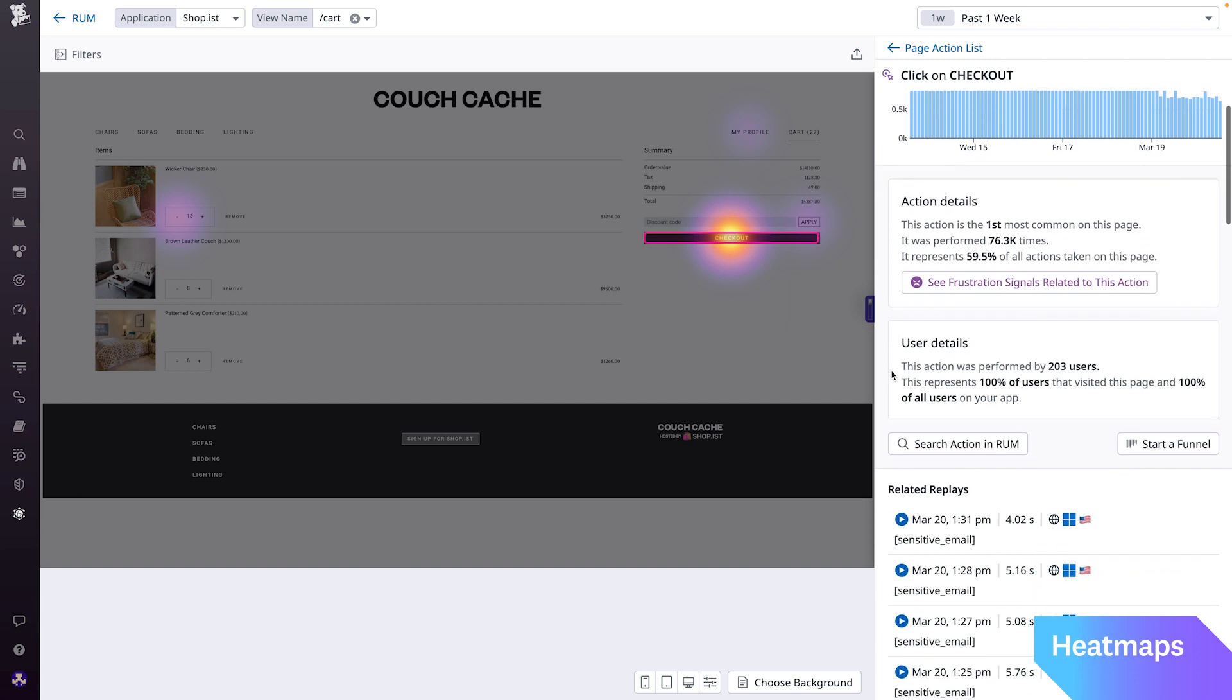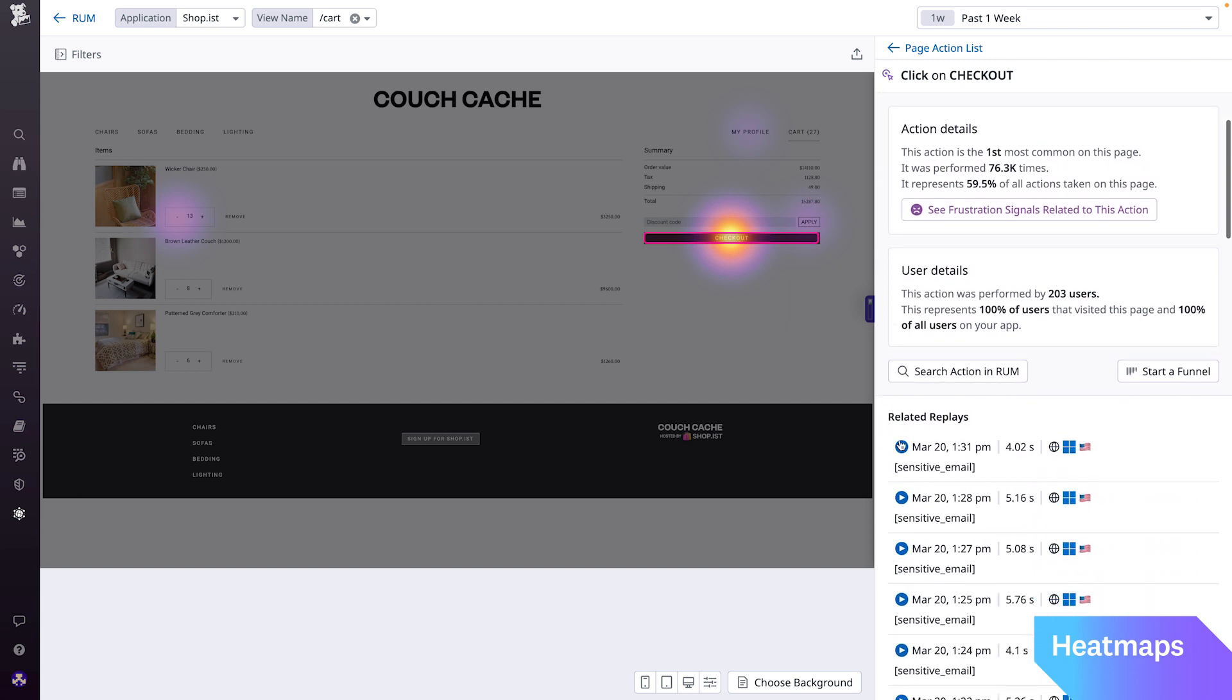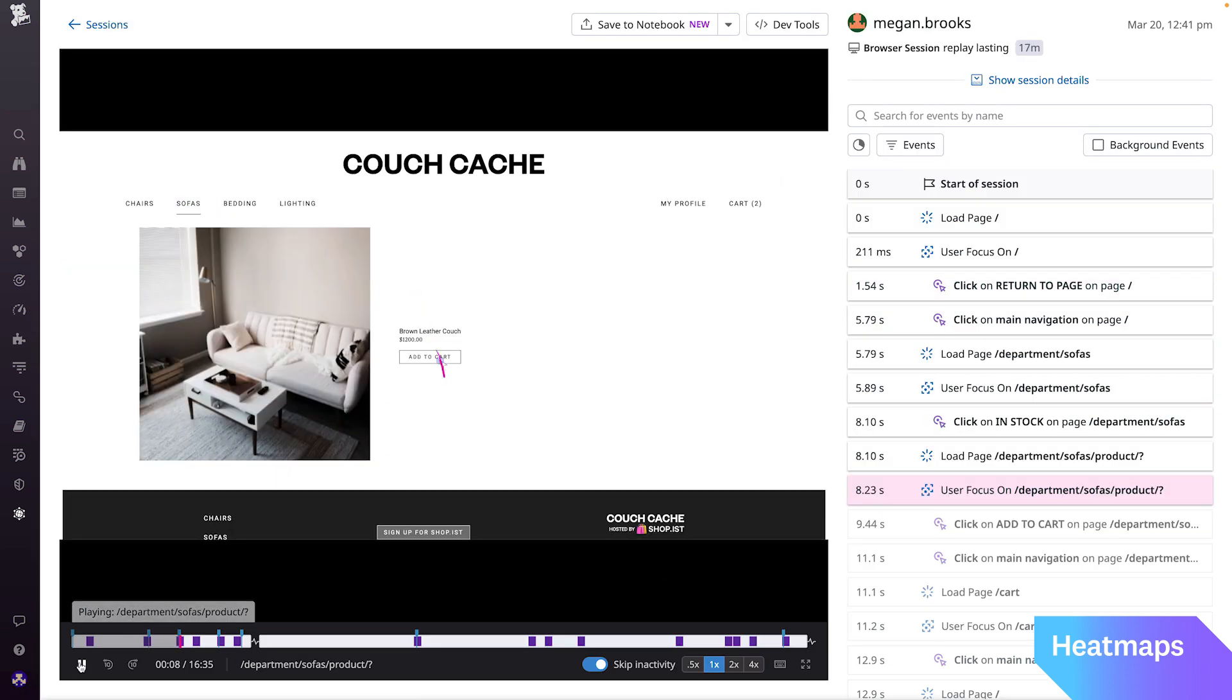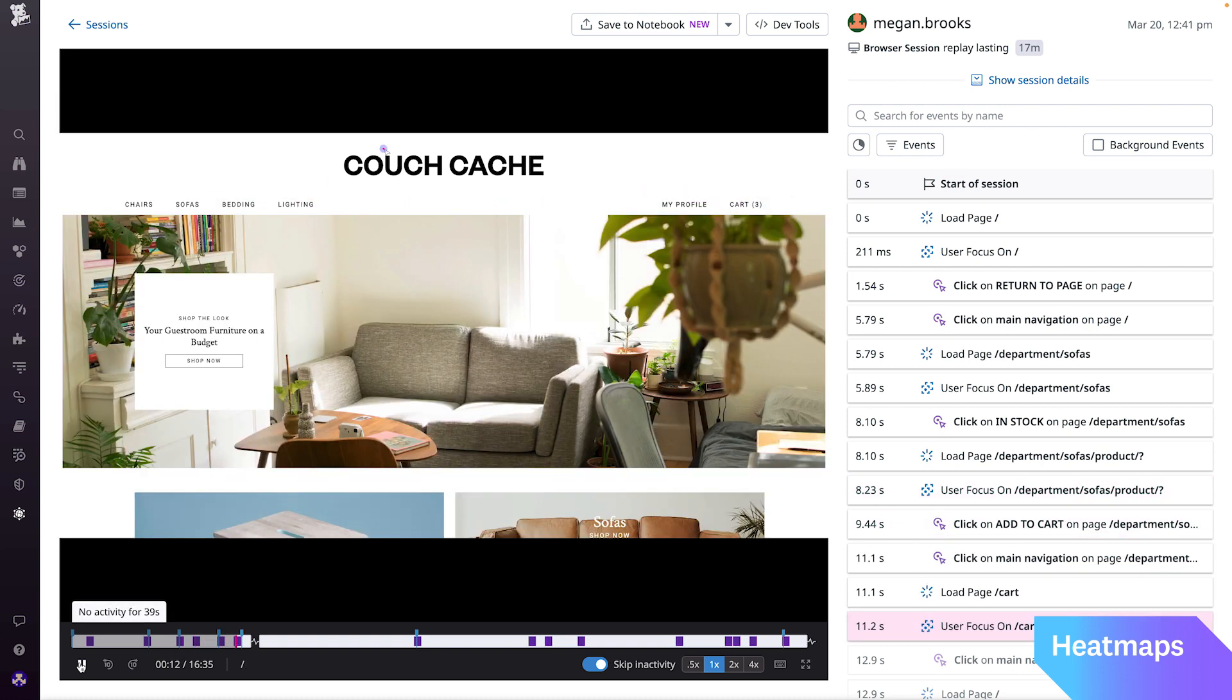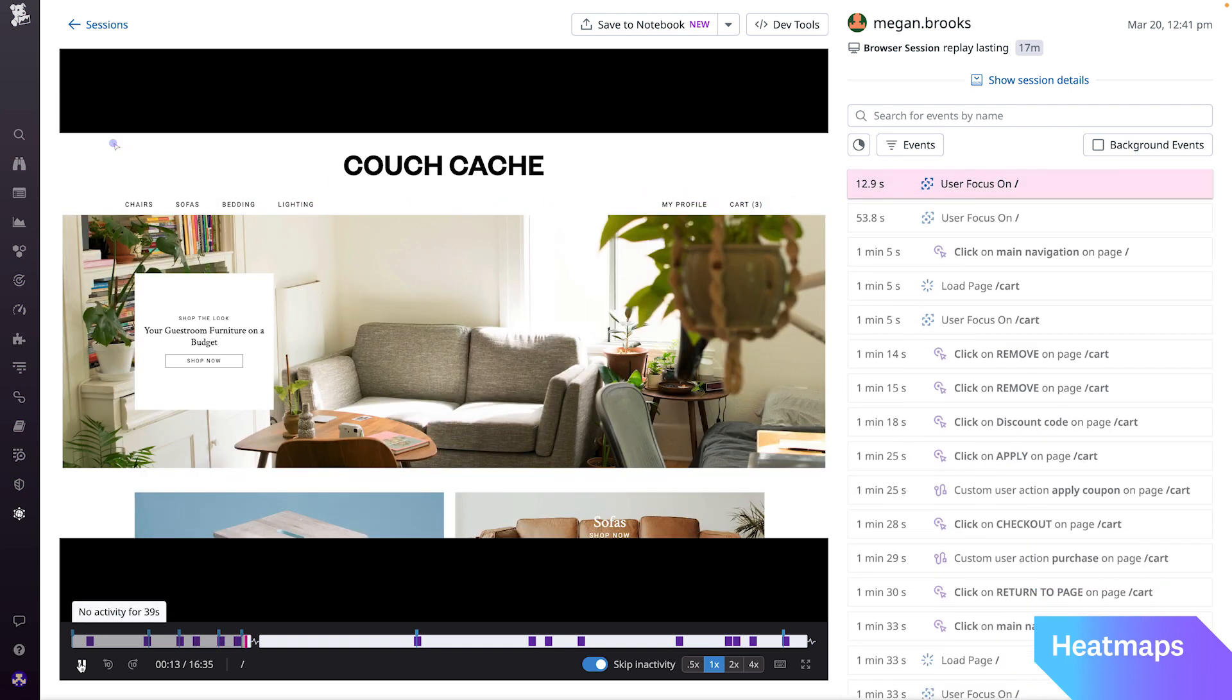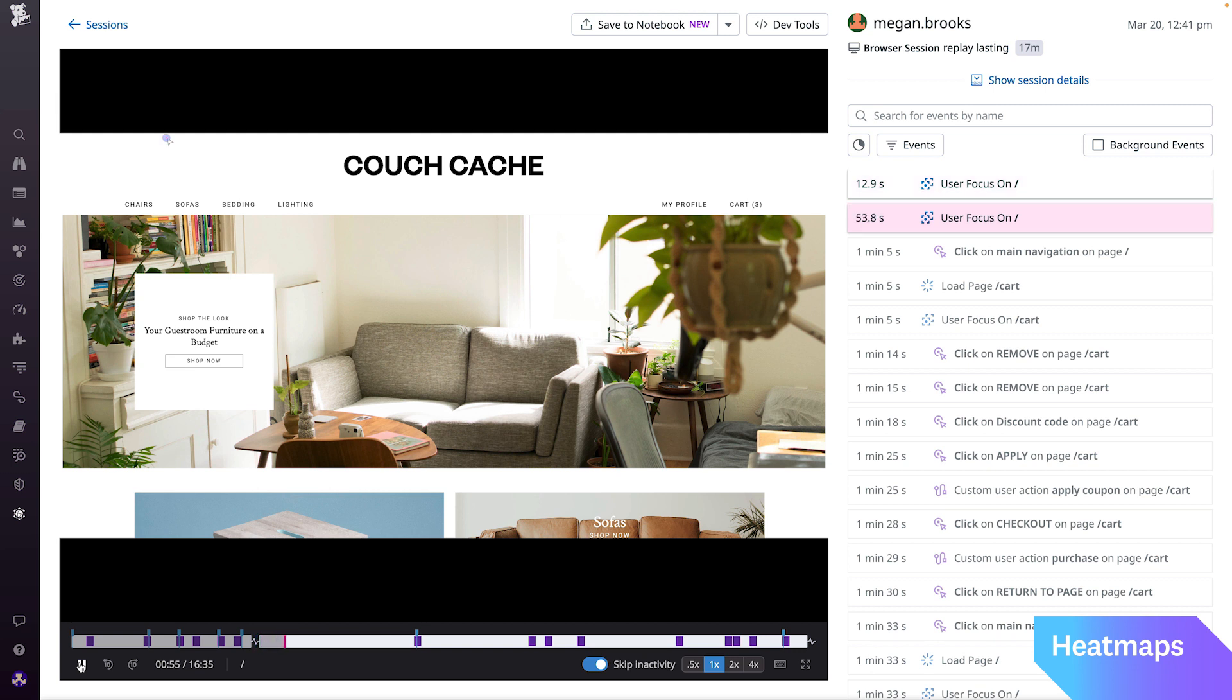Heatmaps and session replay are tightly coupled together, allowing you to pivot down to individual user sessions in one click. For example, from this view, I can pivot to related replays from the click on checkout action on the cart page. This allows me to learn what users did throughout their journey, which can be beneficial for many different use cases.